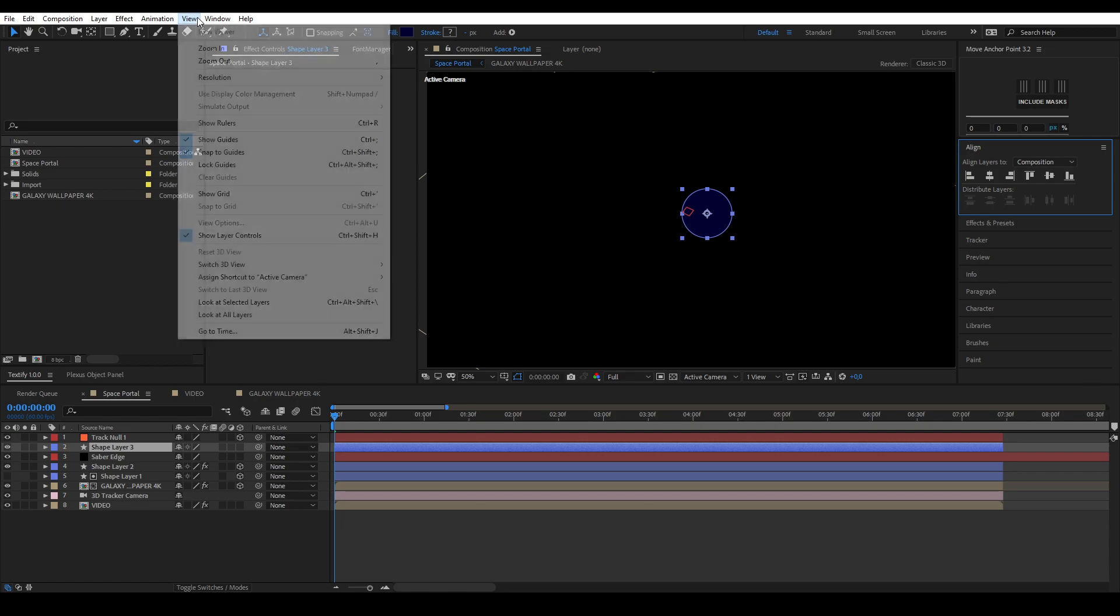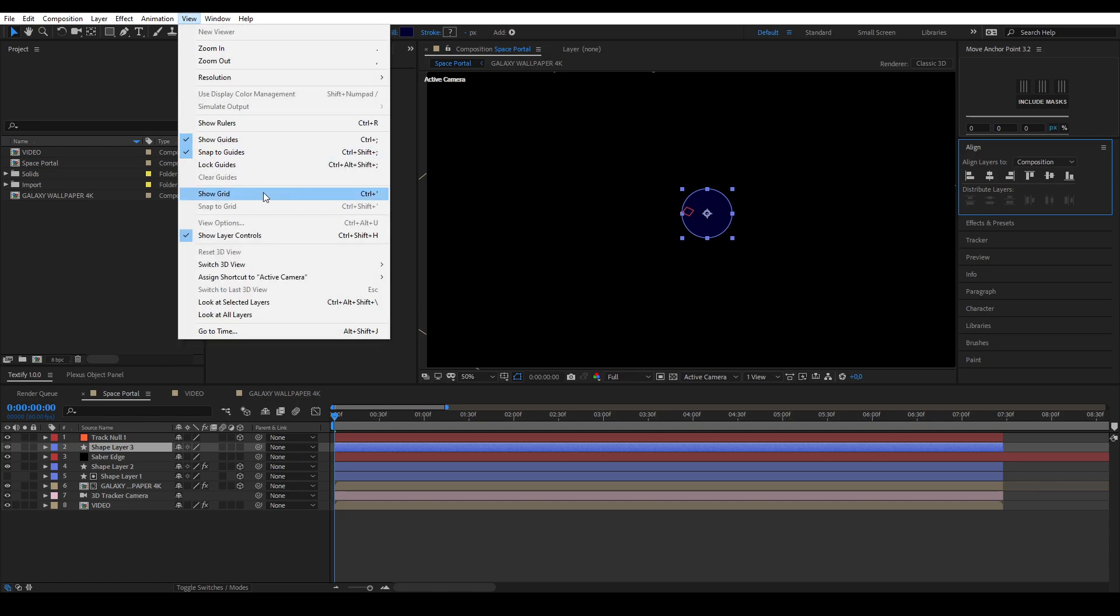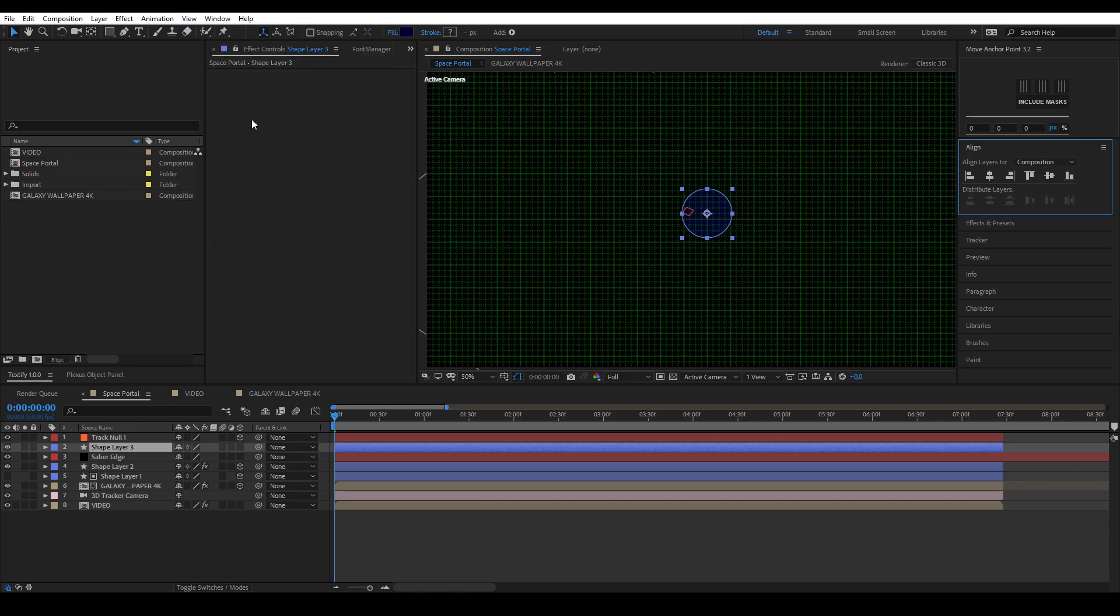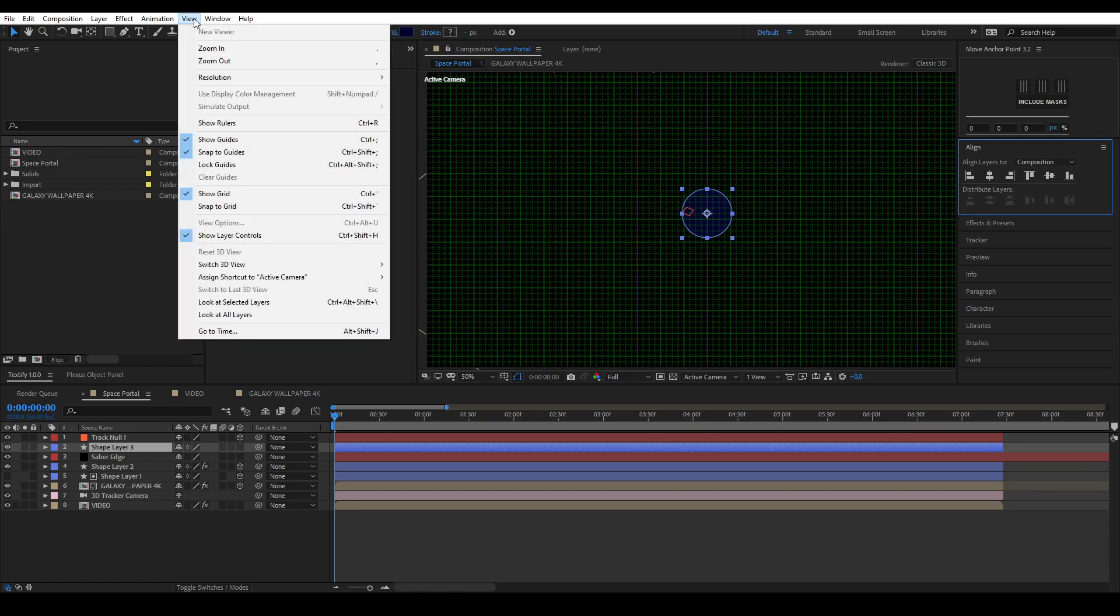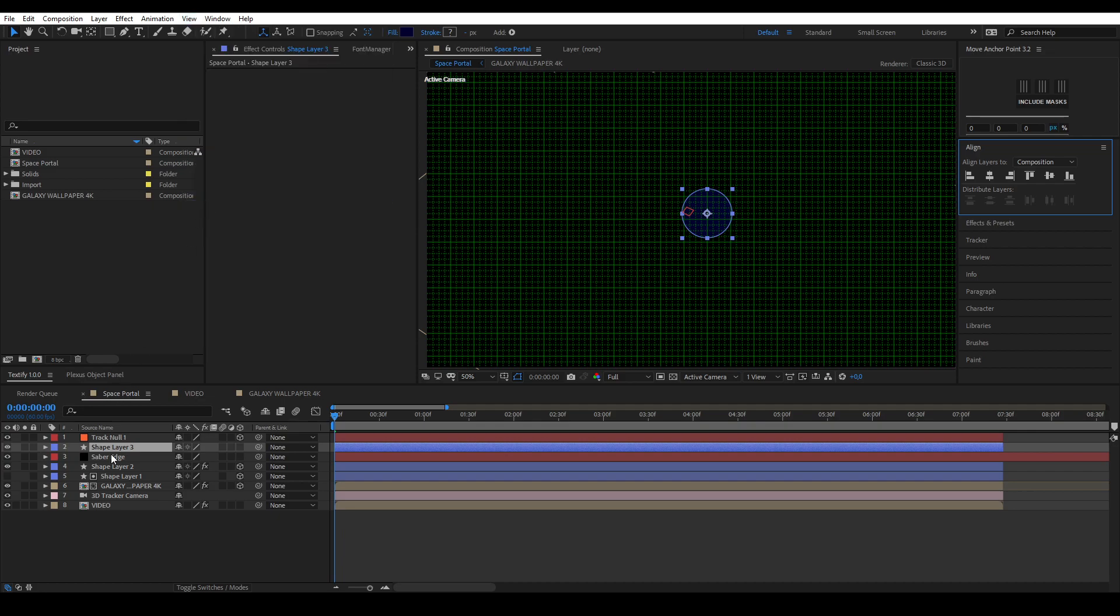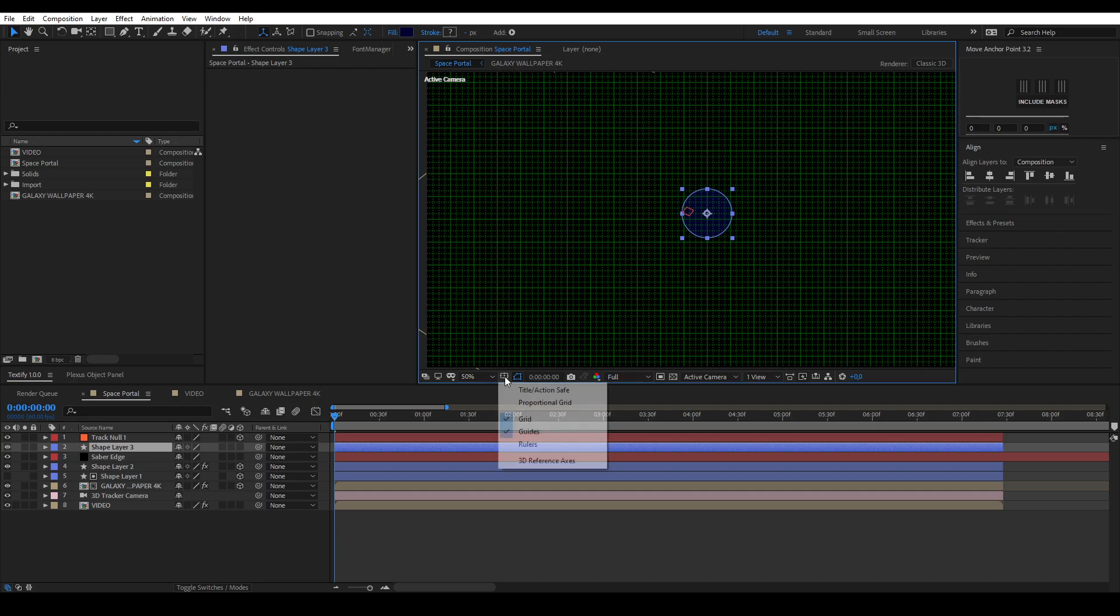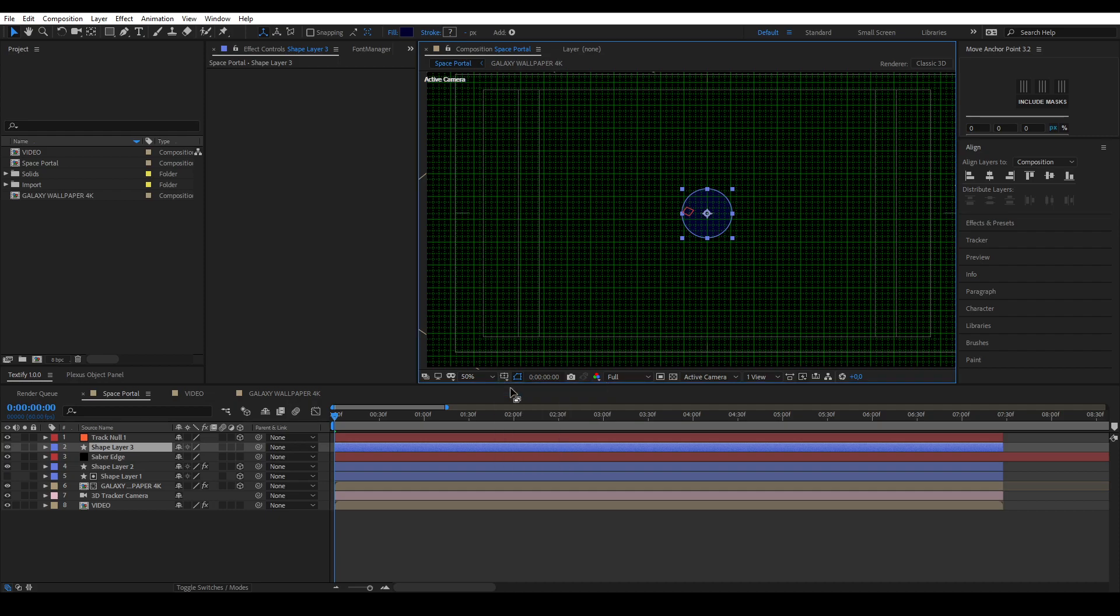Enable the grid under view, show grid. After that, enable the grid snap under view, snap to grid. Also, turn on title action safe overlay. This makes it easier to see where your center is.